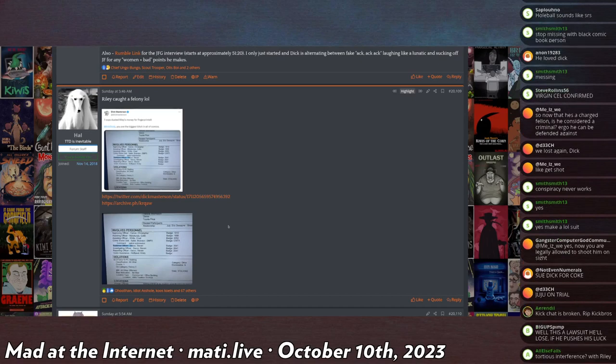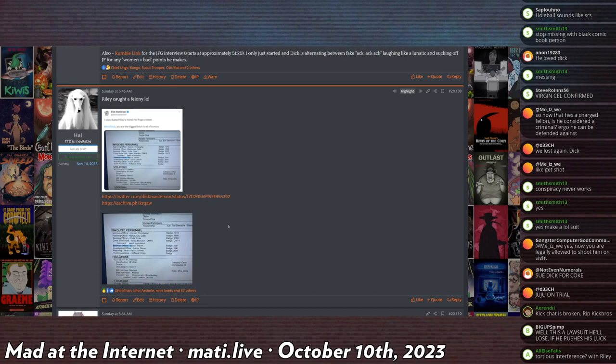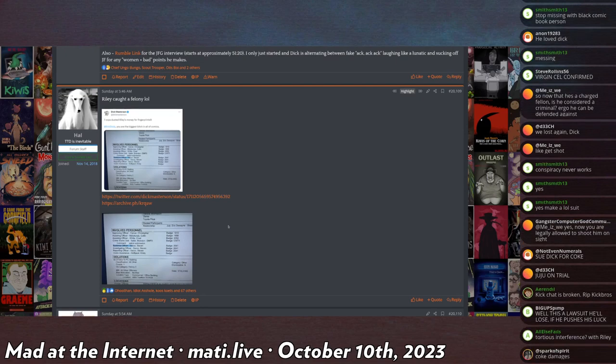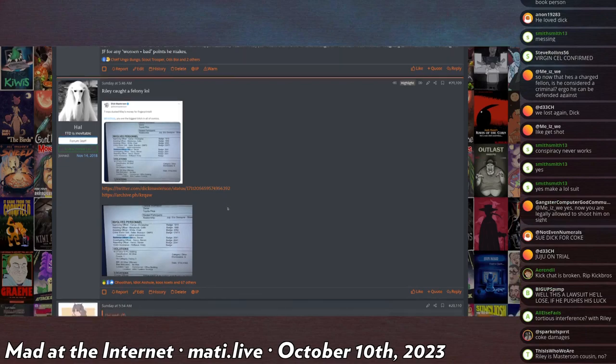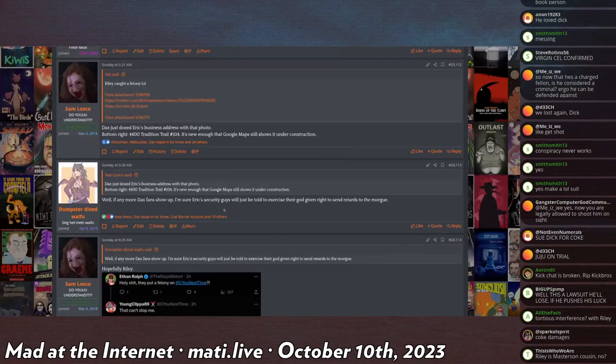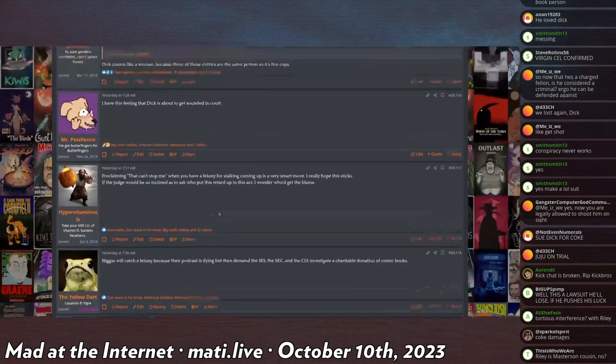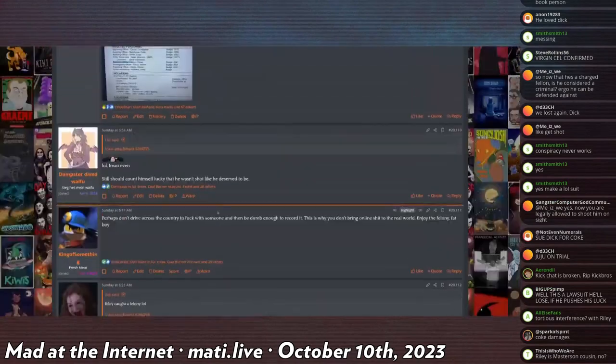But regardless, Riley getting charged is definitely going to help. I think in a civil case, not that I would know. I don't know if there's like a thing, I just, it has to, it would have to help. I imagine. But yeah, that's the Dick update.